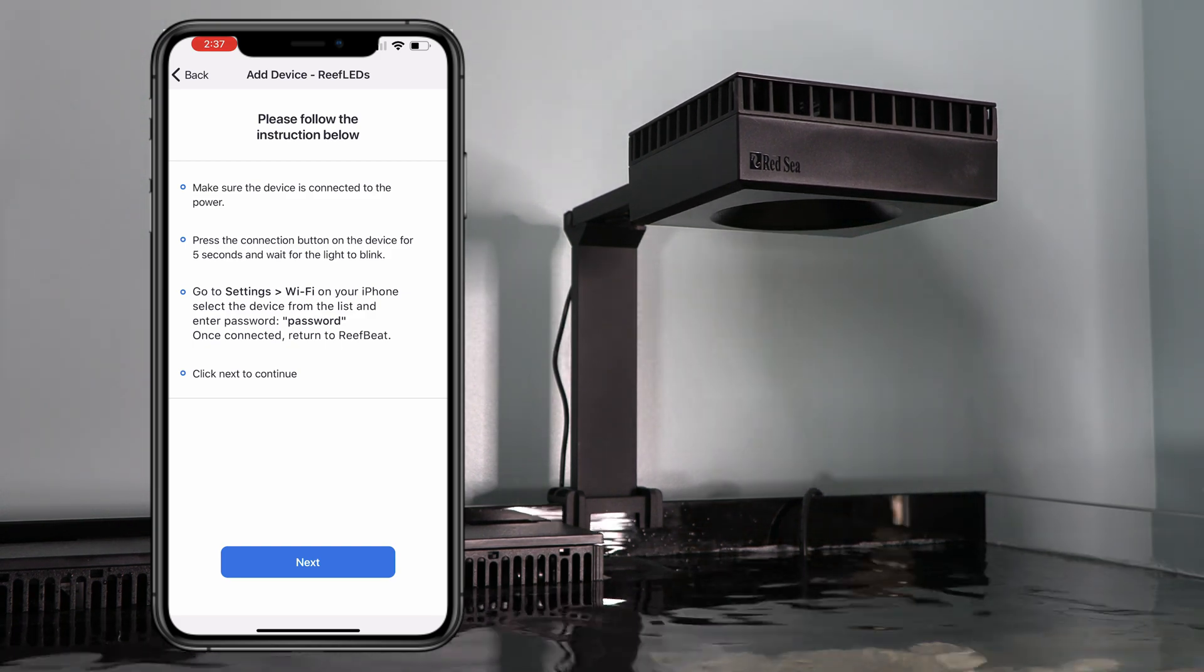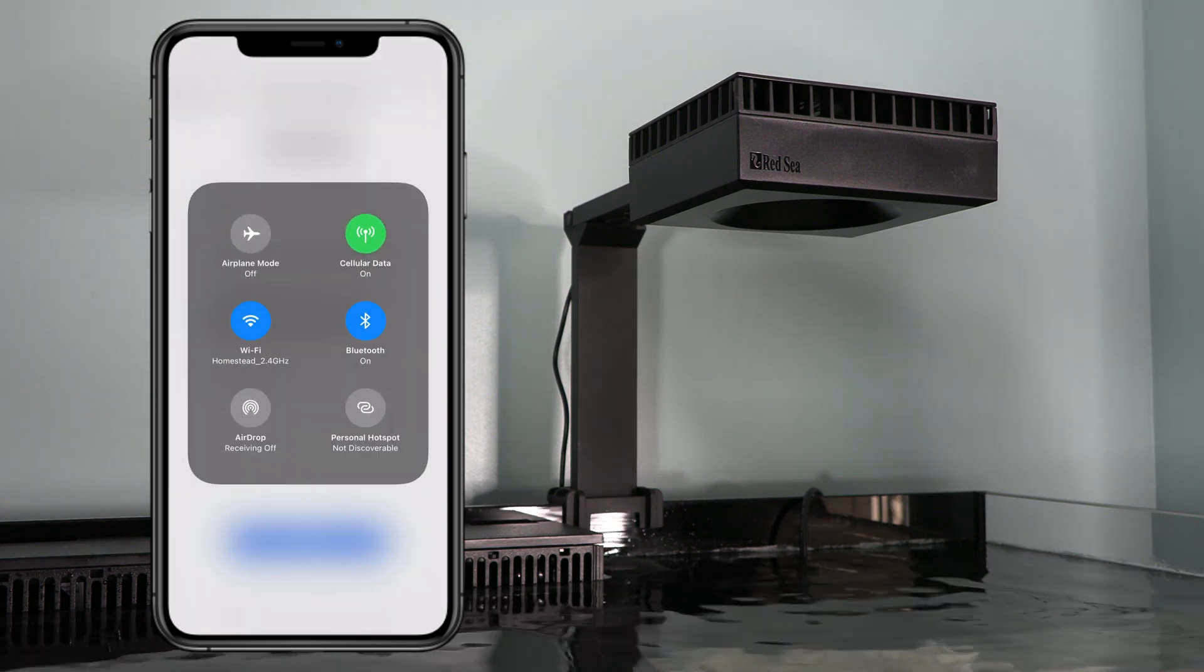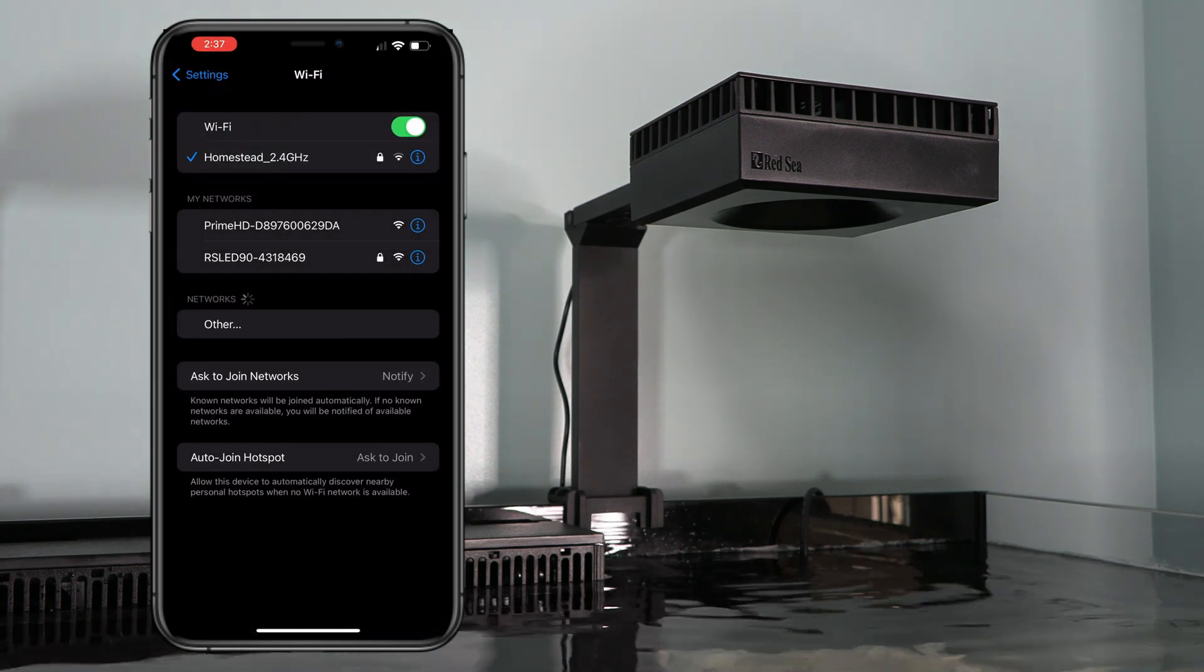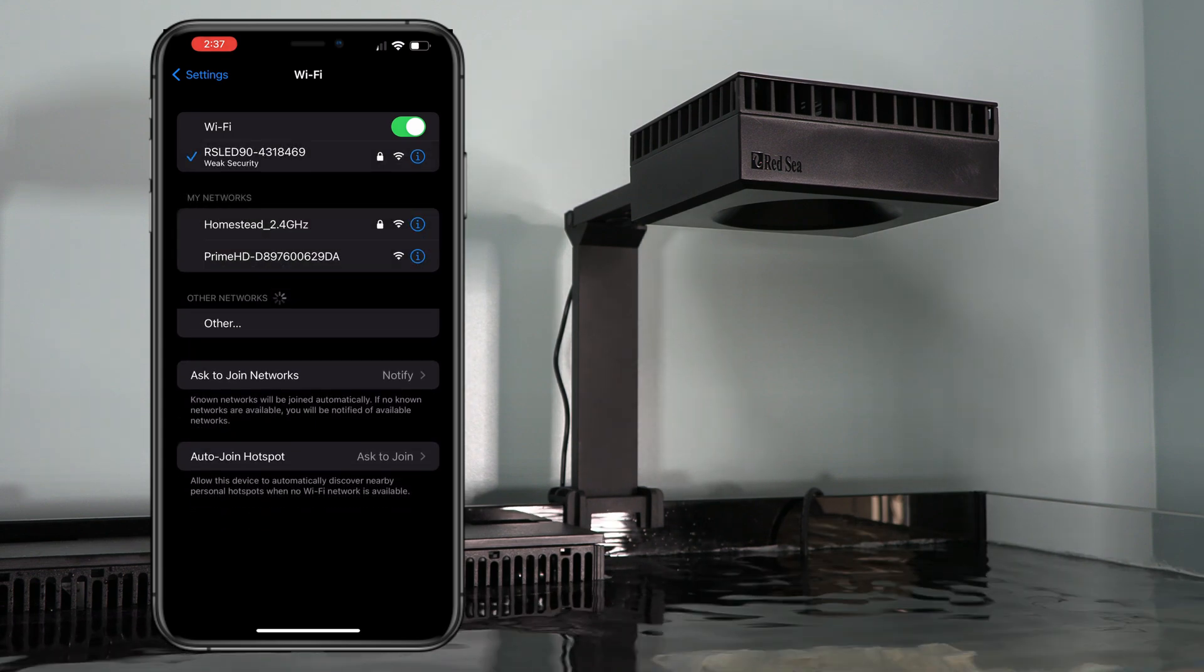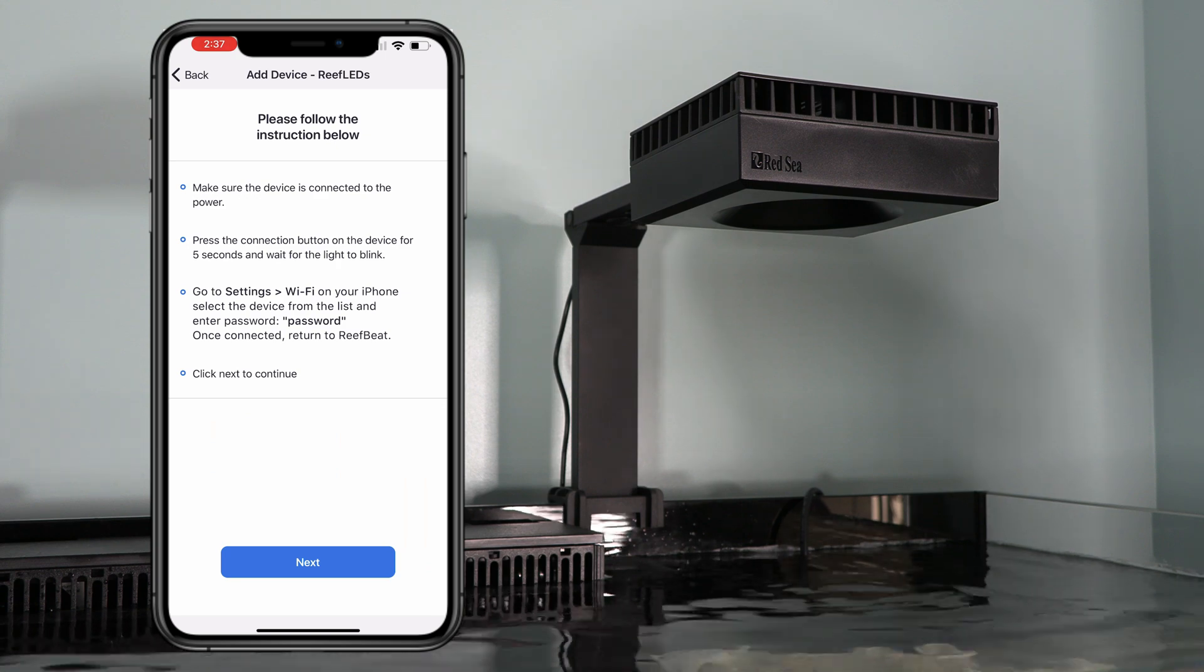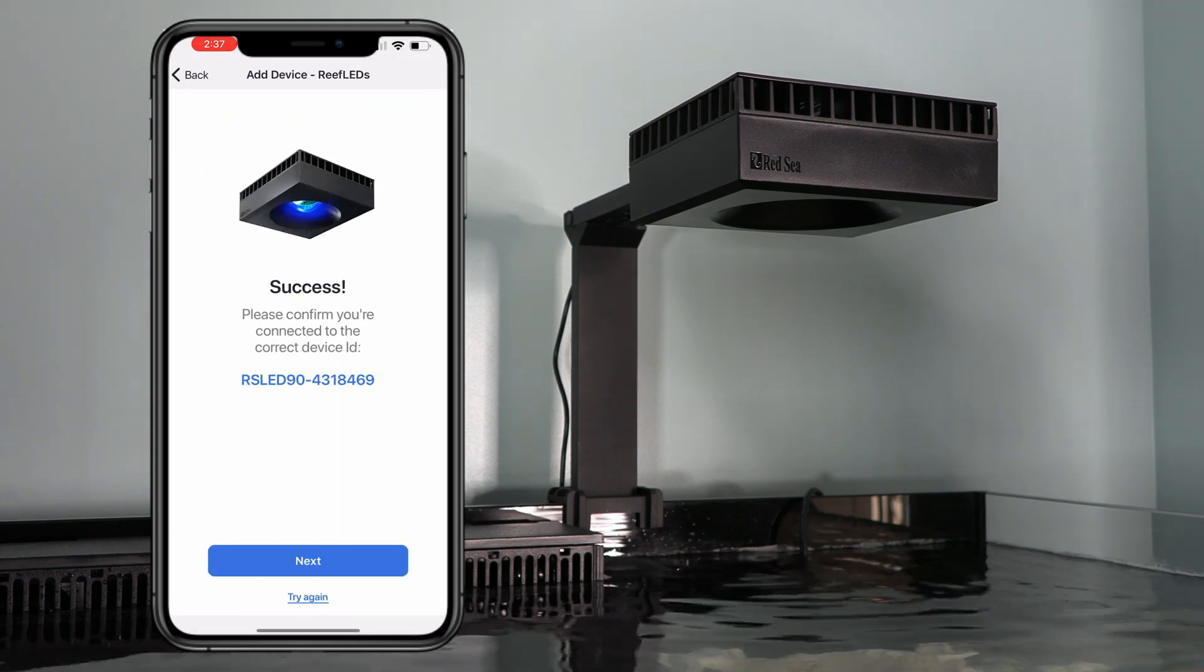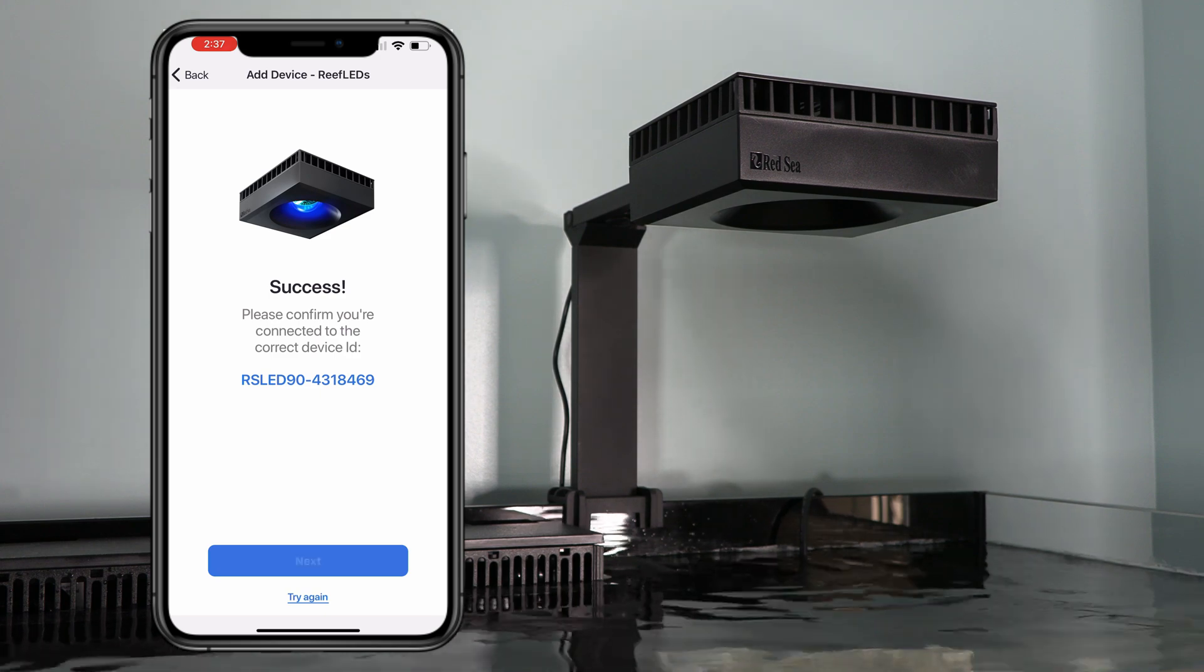All right. Lights are flashing. Then it wants us to go into the settings for the Wi-Fi. All right. And it's showing up the RS LED 90. Go ahead and select that. And go back to the ReefBeat screen. Now I go ahead and hit next. Success. We are connected to the light. I'm going to go ahead and click next again.